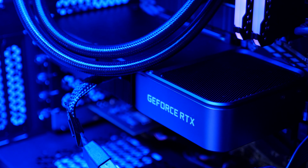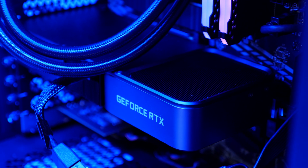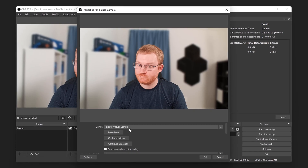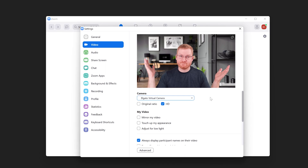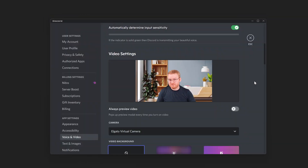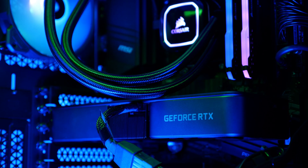In this video, we will show you how to set up and use these features, as well as how to use this with software such as OBS Studio, Zoom, Microsoft Teams, and more.